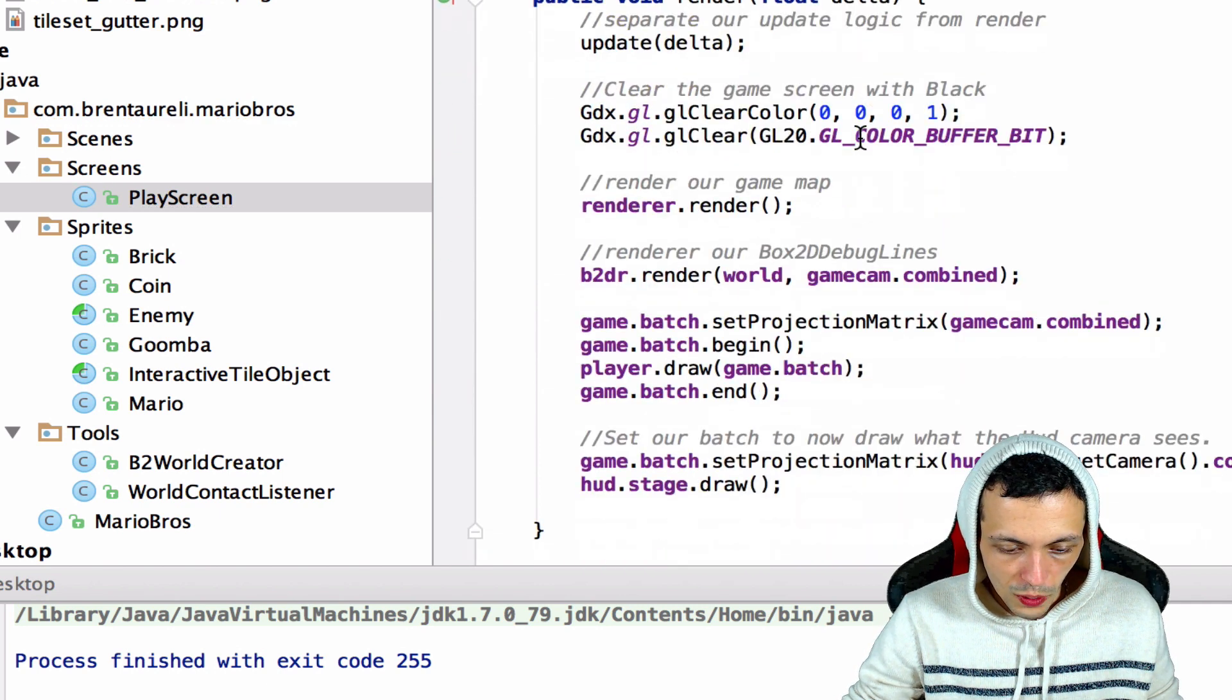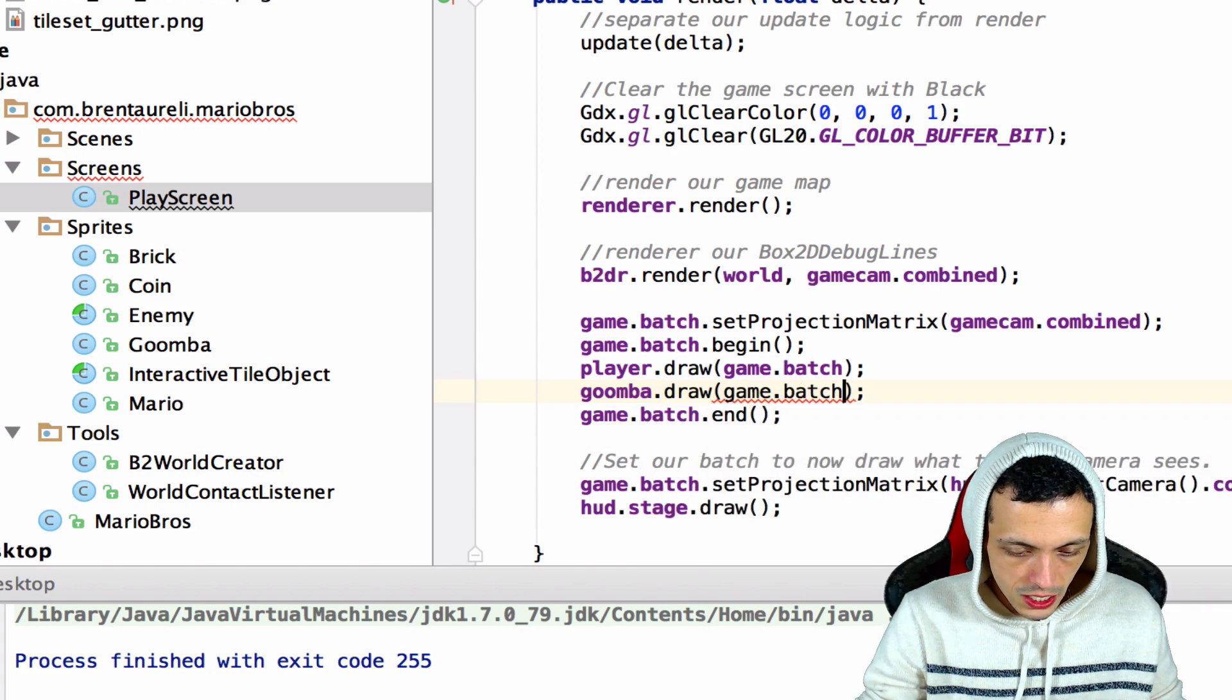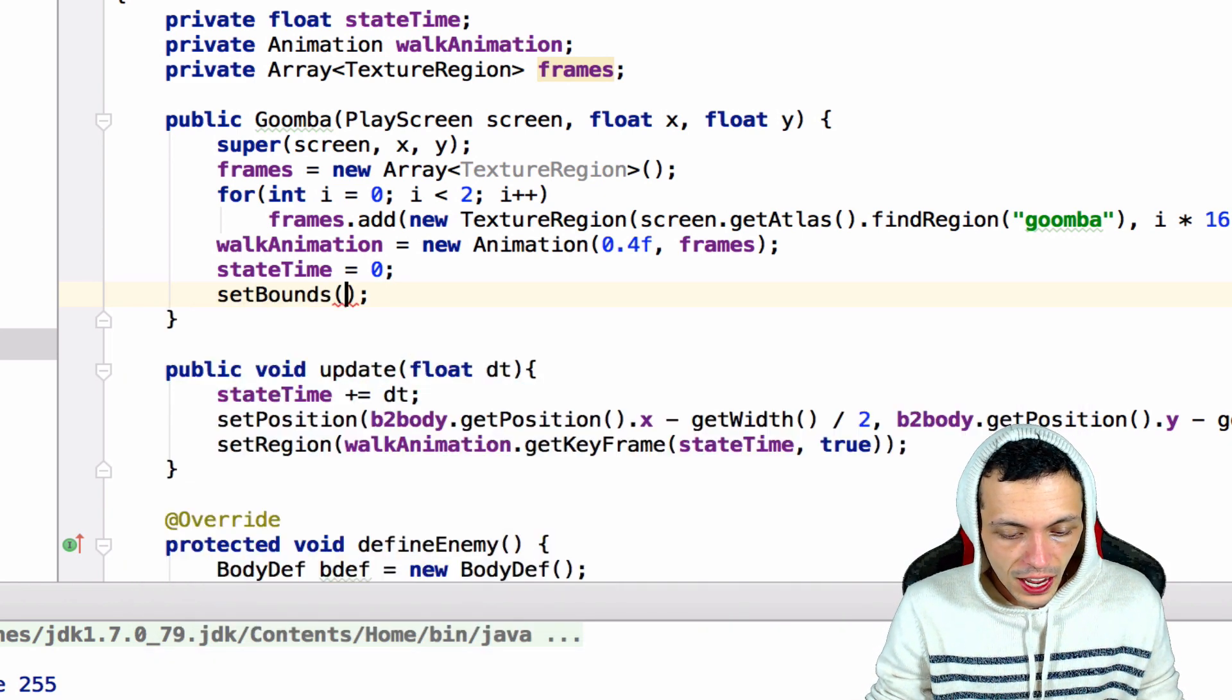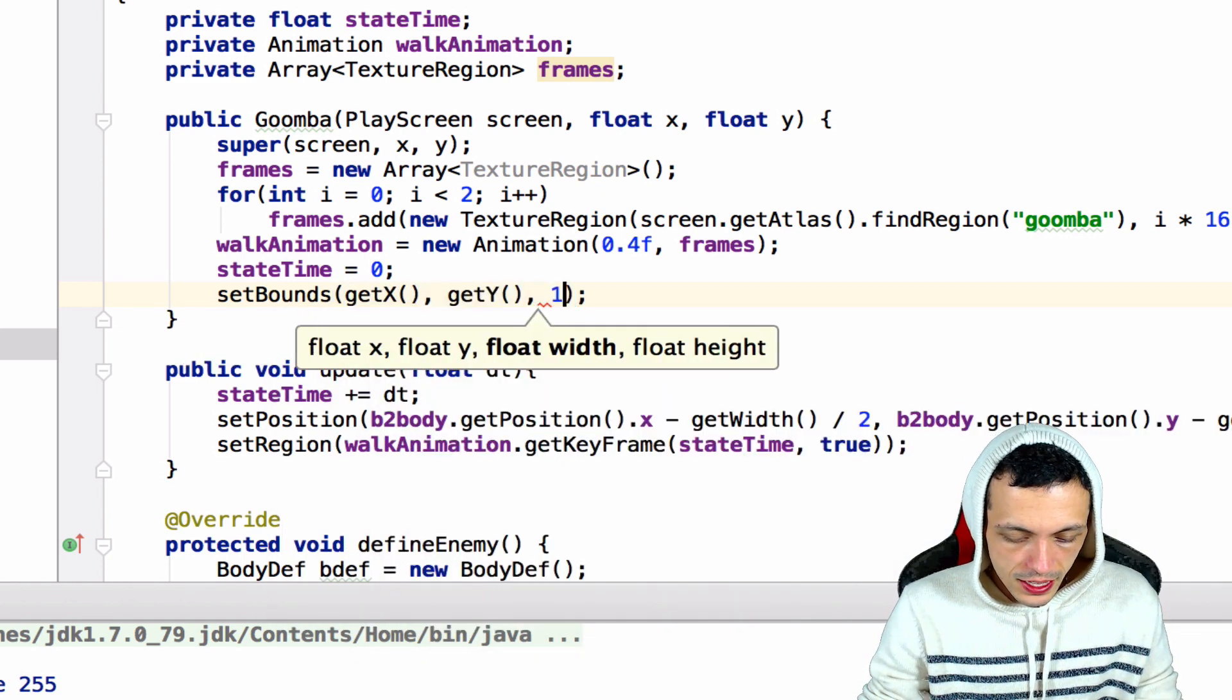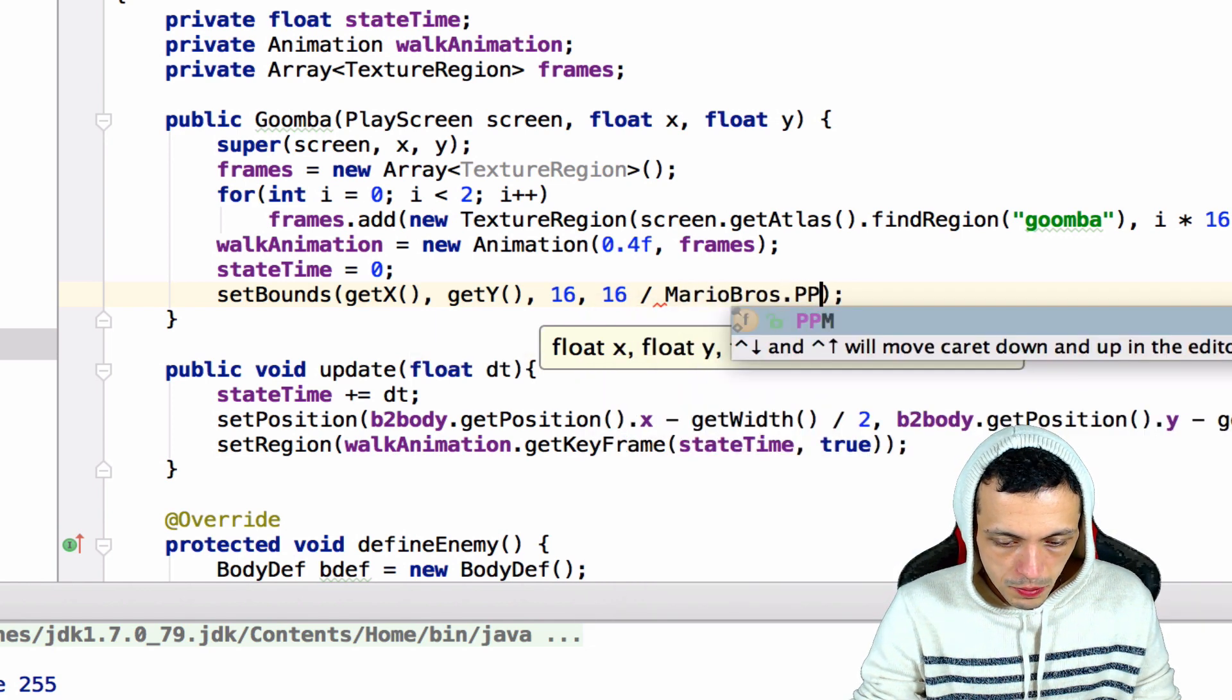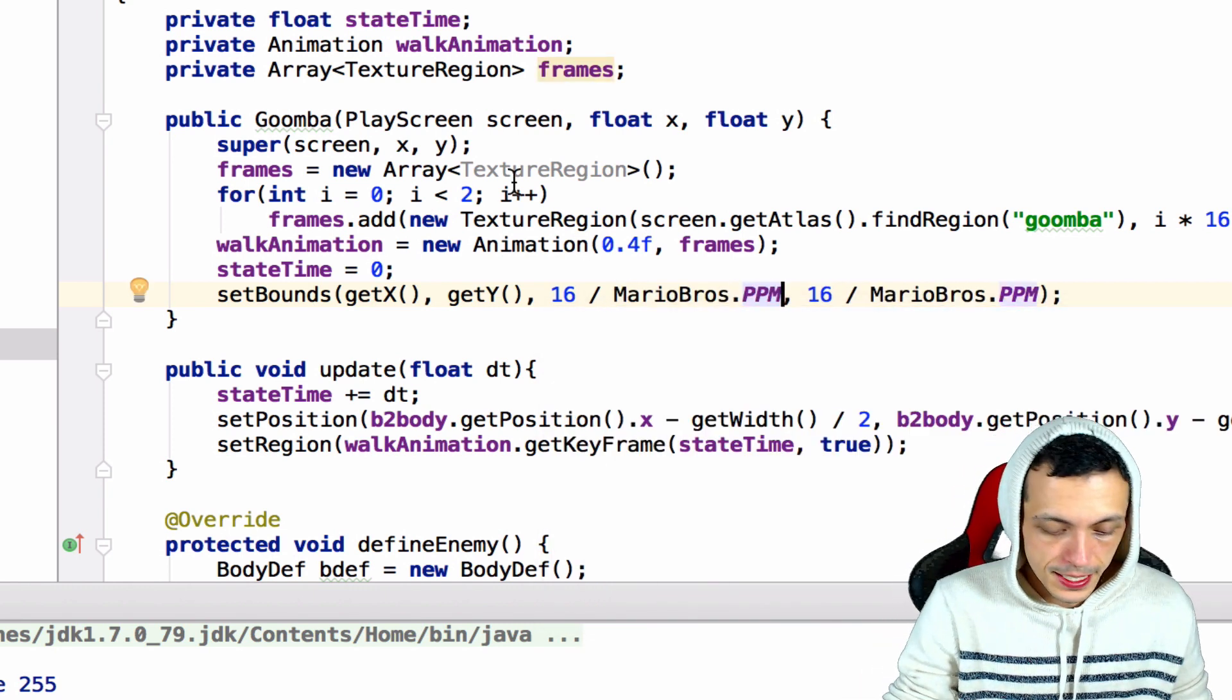And then in our render method we need to draw our Goomba. So right below our player we'll say goomba.draw and give it our game.batch. Last thing we need to do is go ahead and inside of our Goomba class to set the bounds of it so it knows how big our sprite actually is. First is the x and y coordinates so getX, getY, and then this is a 16 by 16 but we also need to divide it by MarioBros.PPM and also over here divided by MarioBros.PPM.